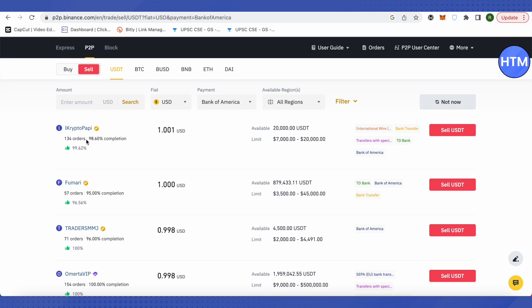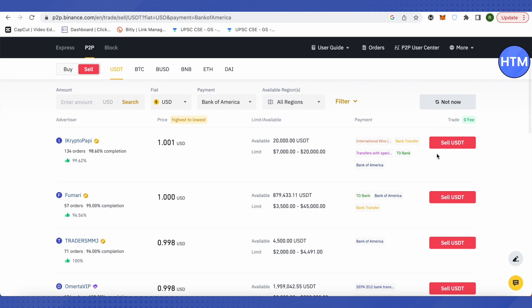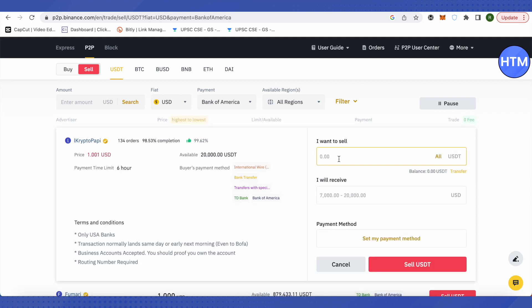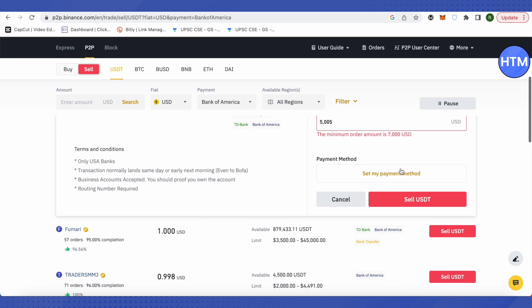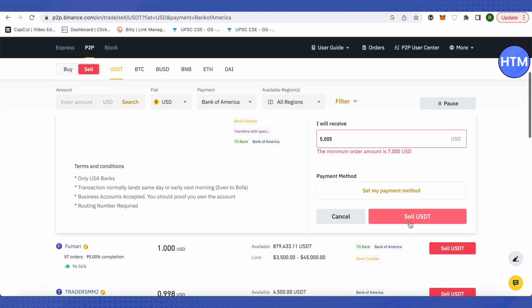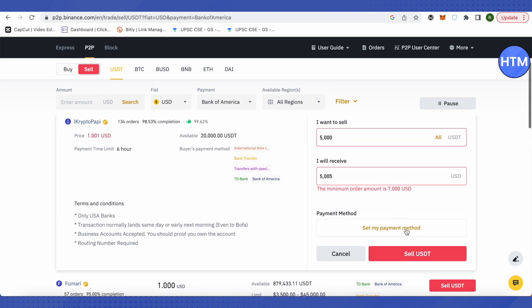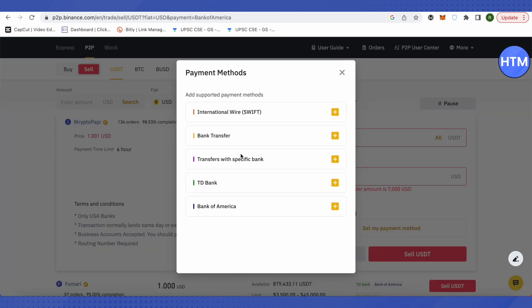Suppose we want to choose this person - click on sell USDT. Type the amount you want to sell, then click on set my payment method. Here you will see the Bank of America option - just click on it.